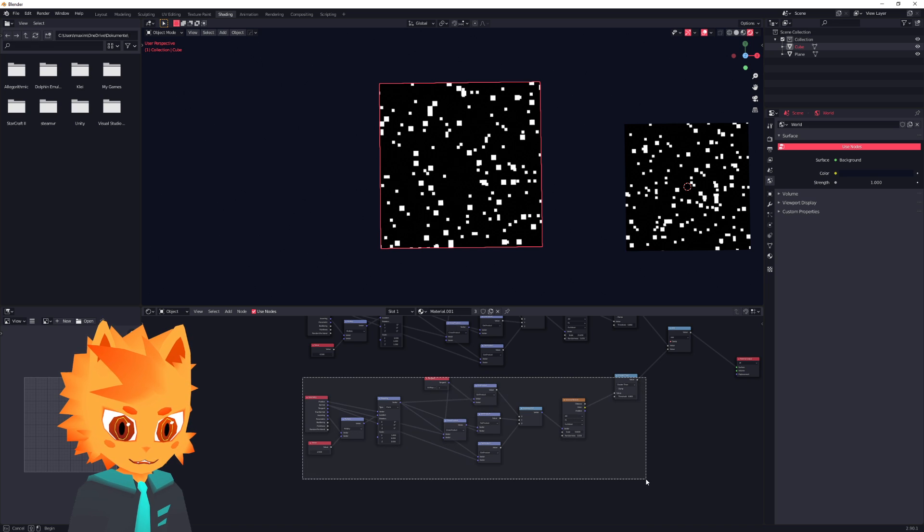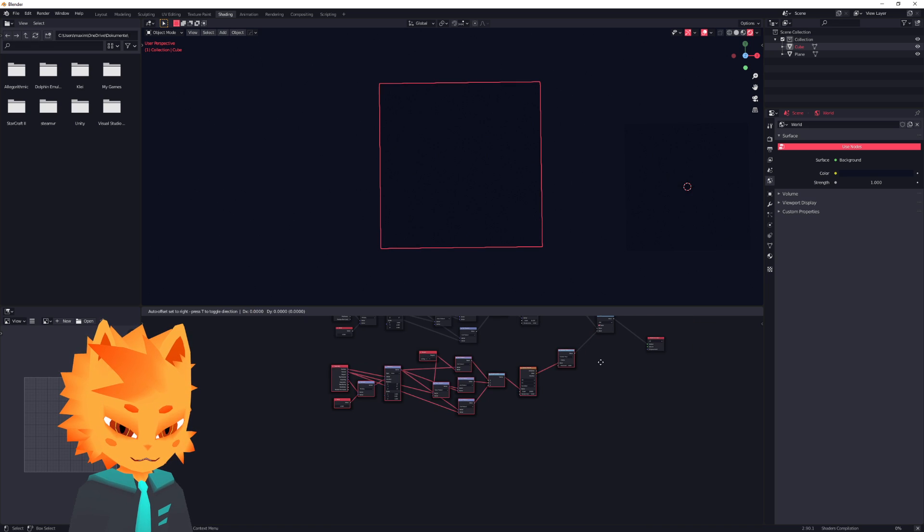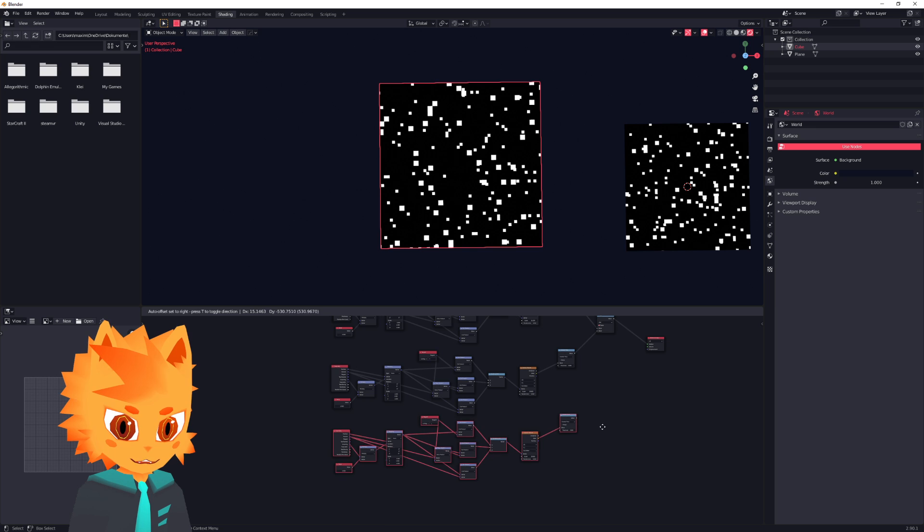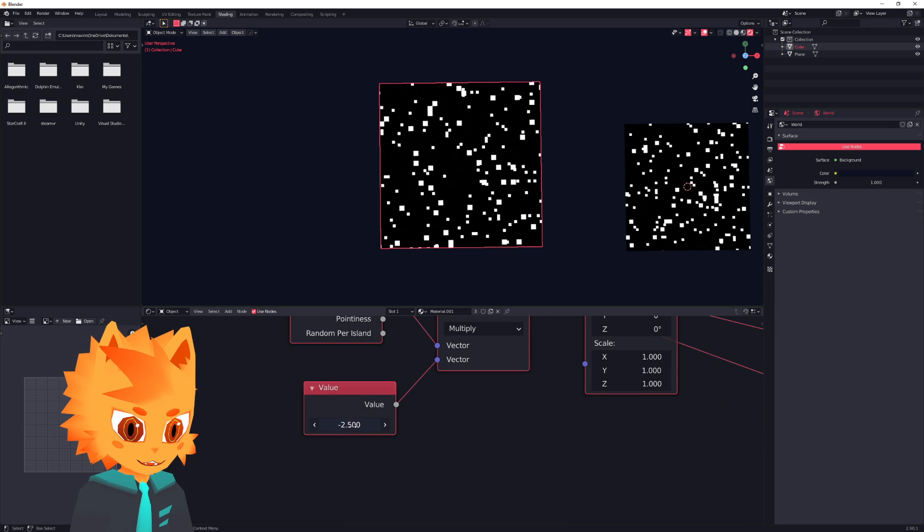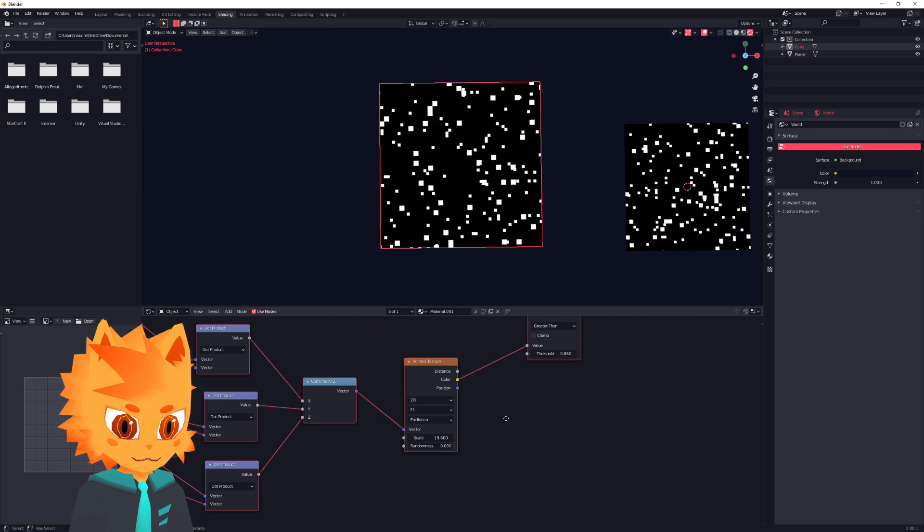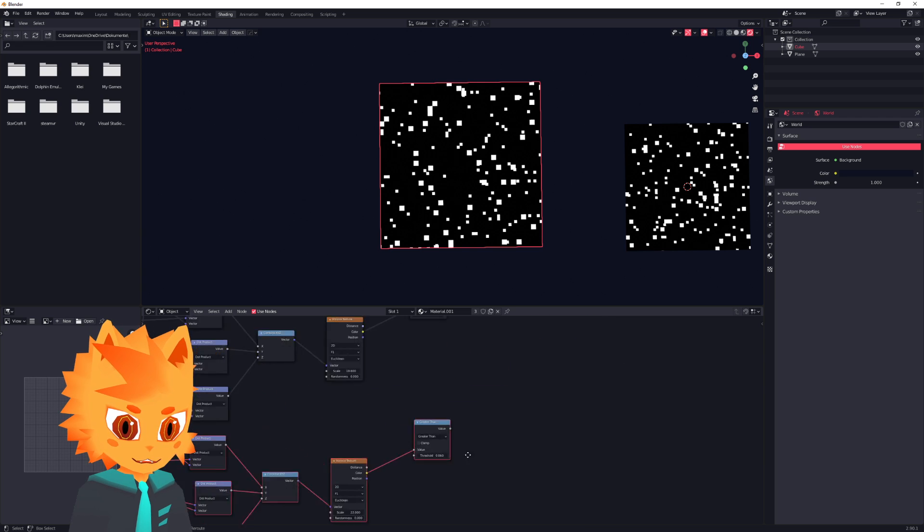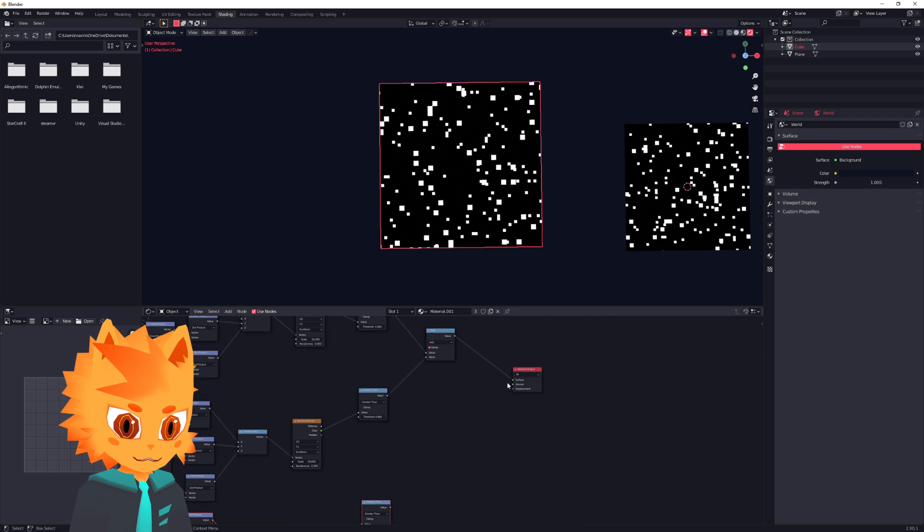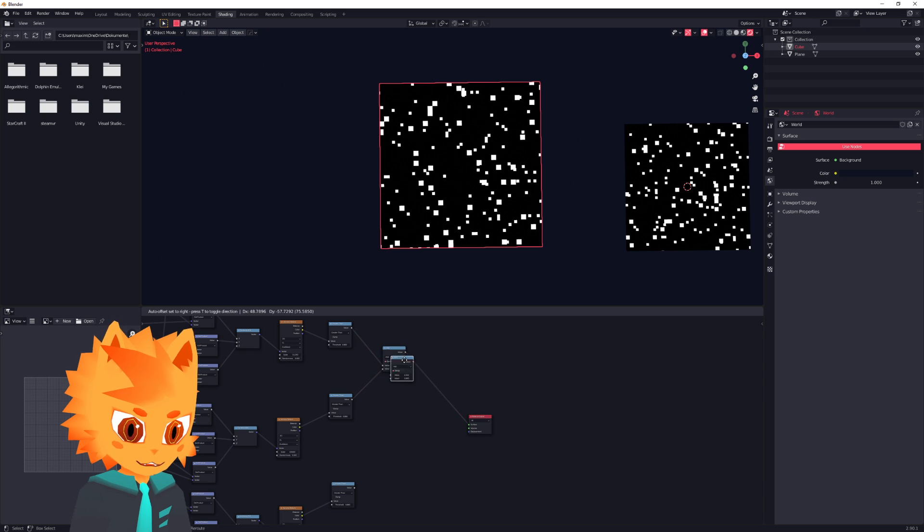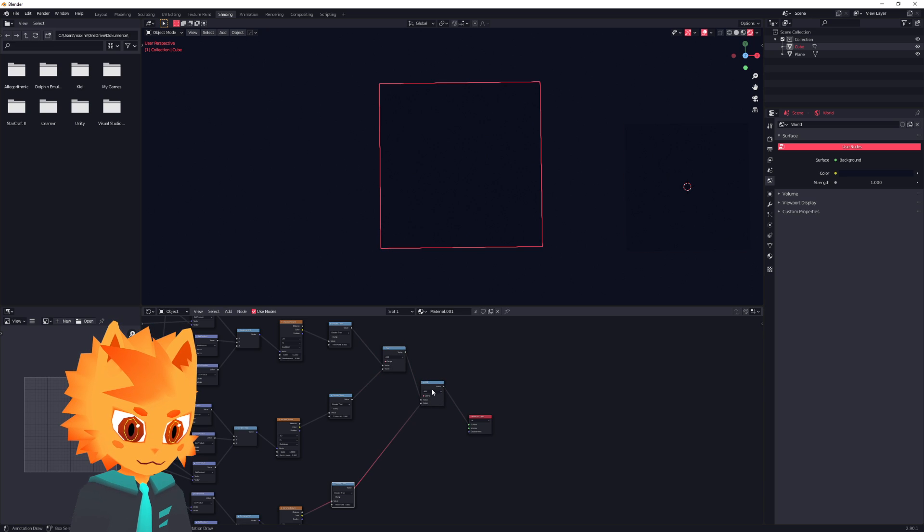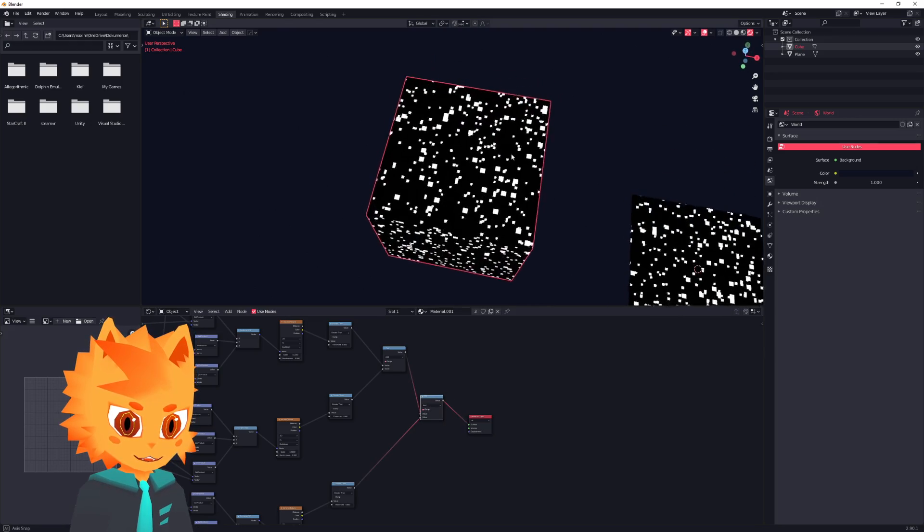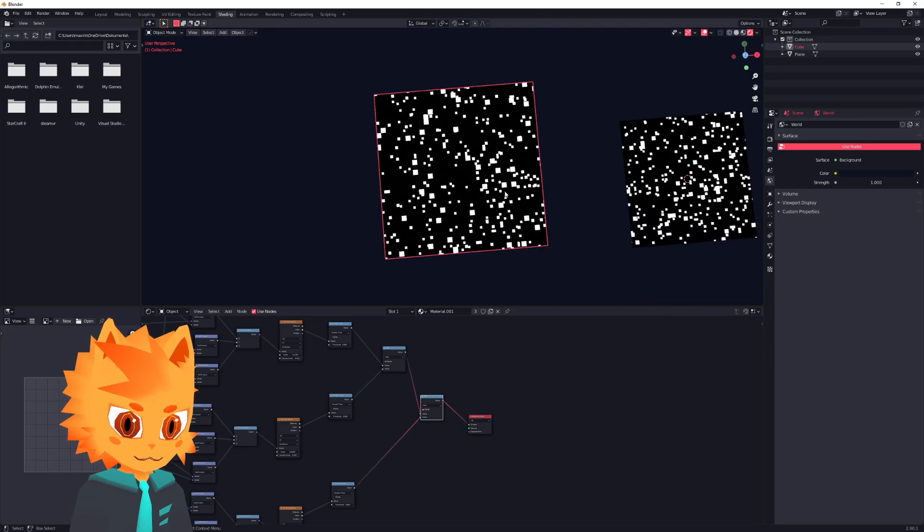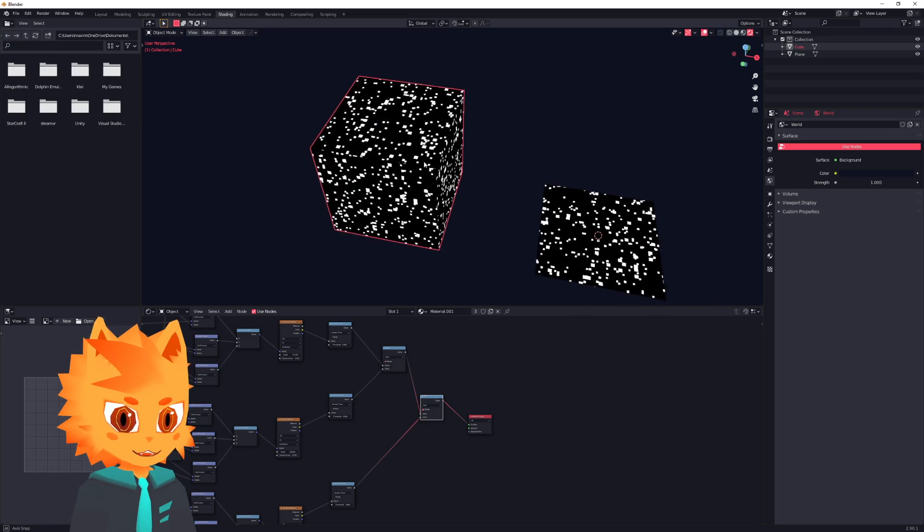And then we can just do that again. You just take all of these, duplicate them, change it over here. So it's maybe minus 3.5. And then up the scale a little bit. And then add that again to what we have. Get even more depth, more pixels, more stars.